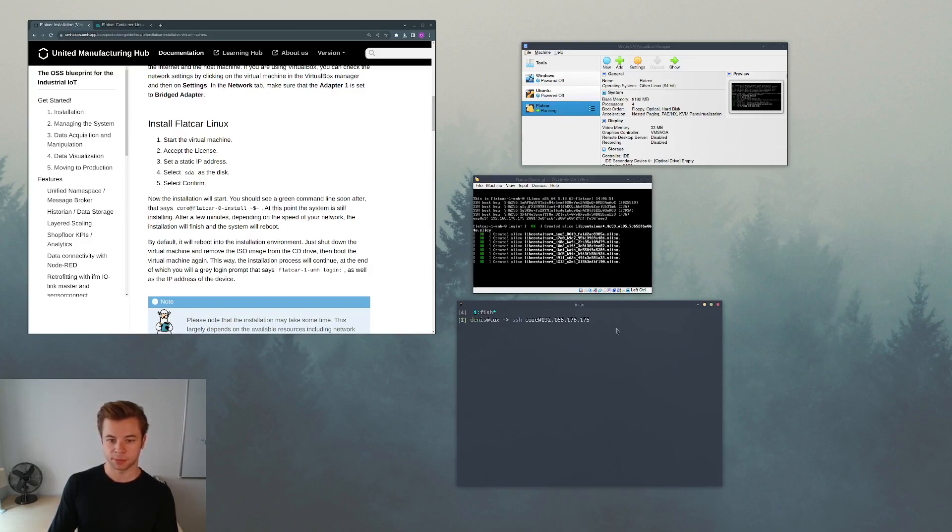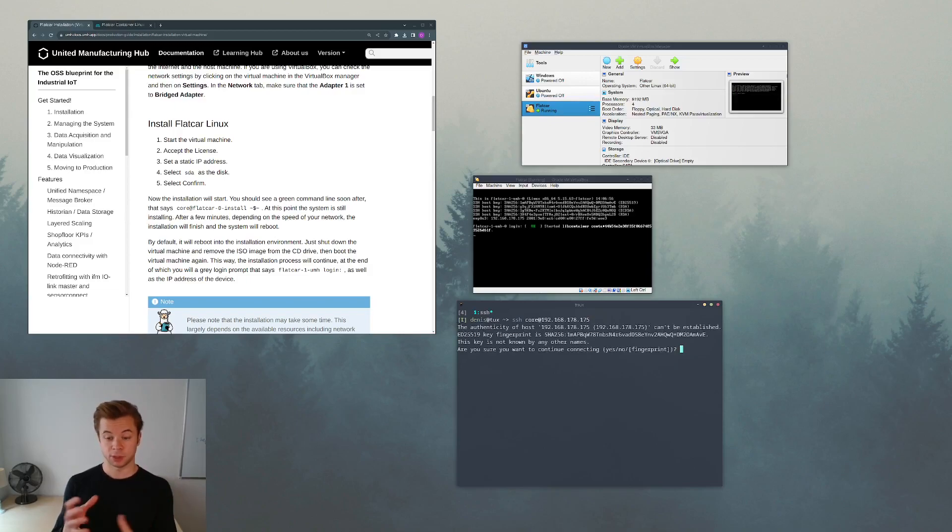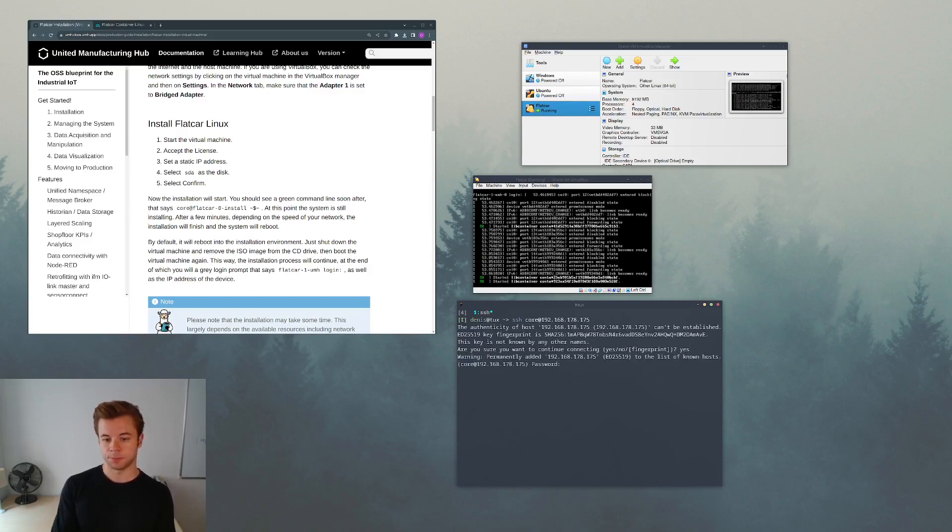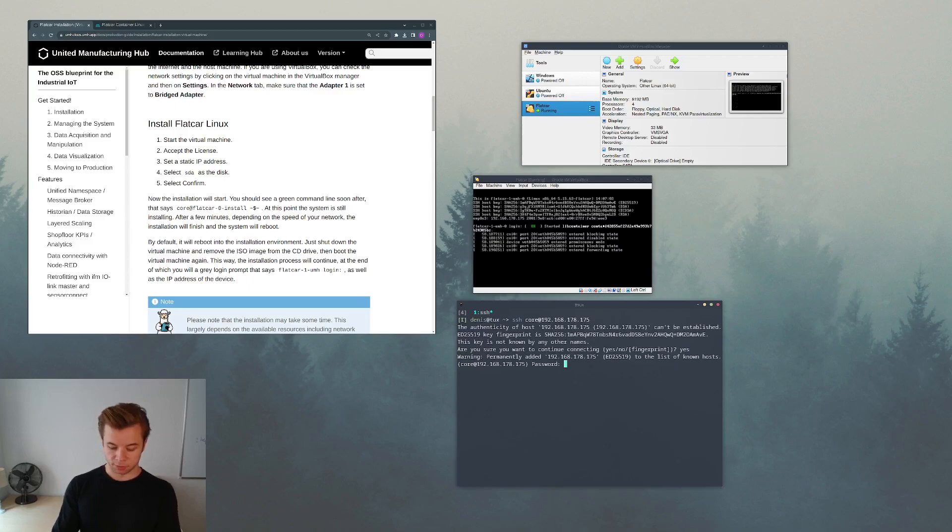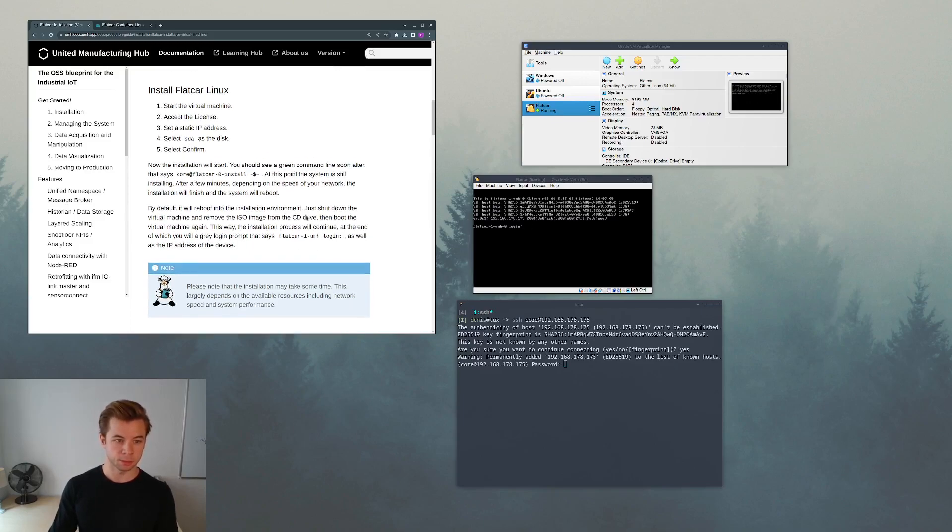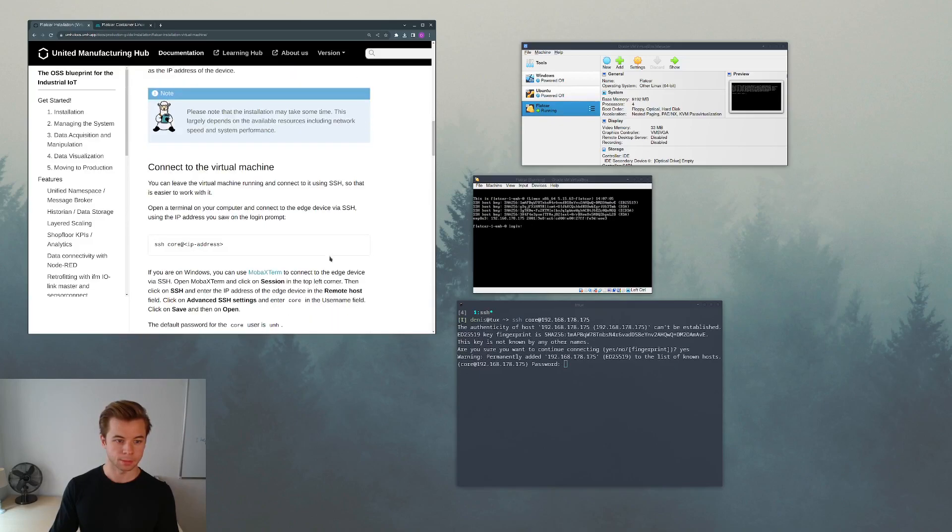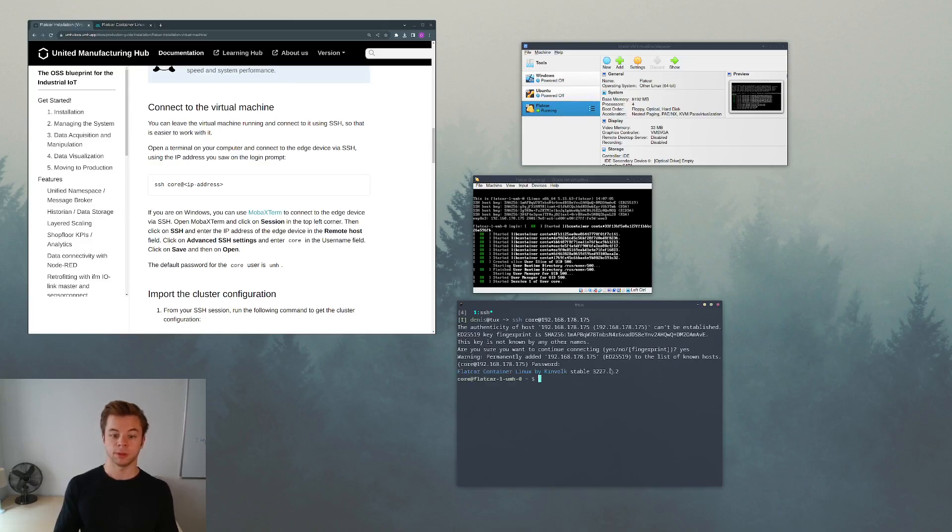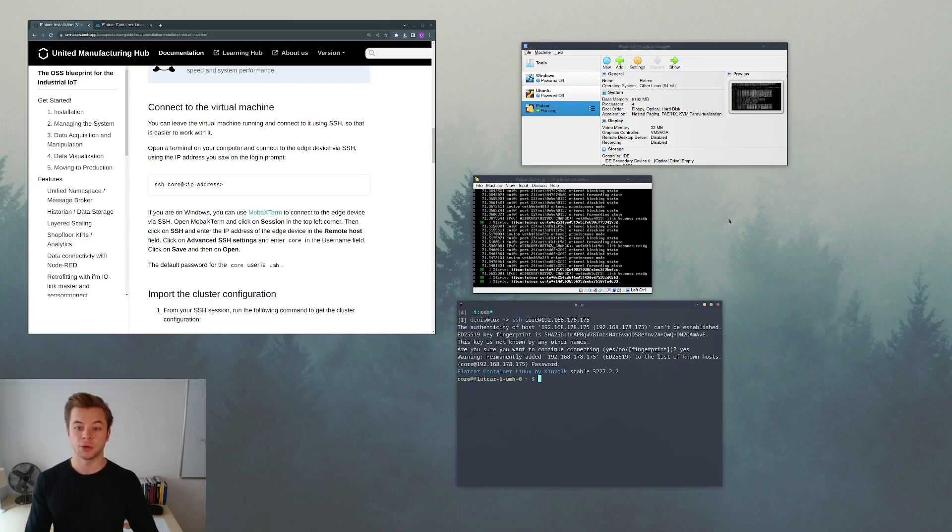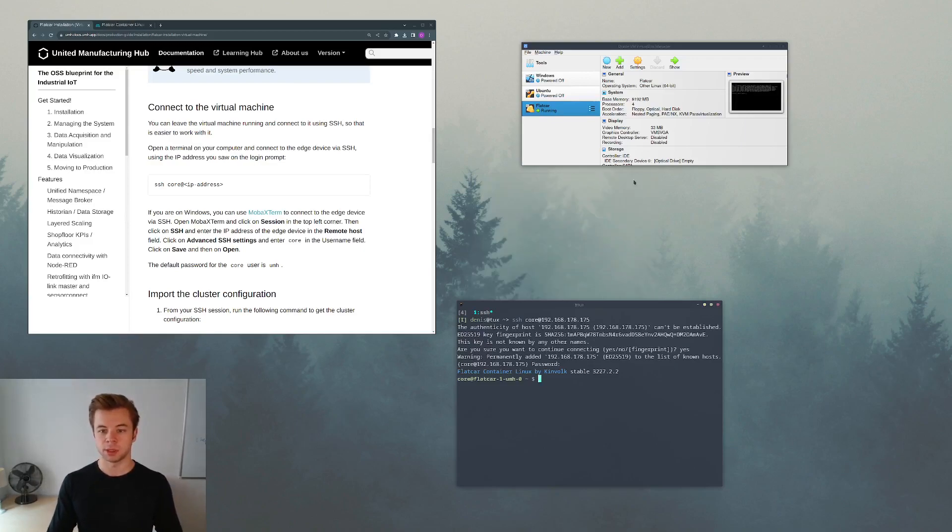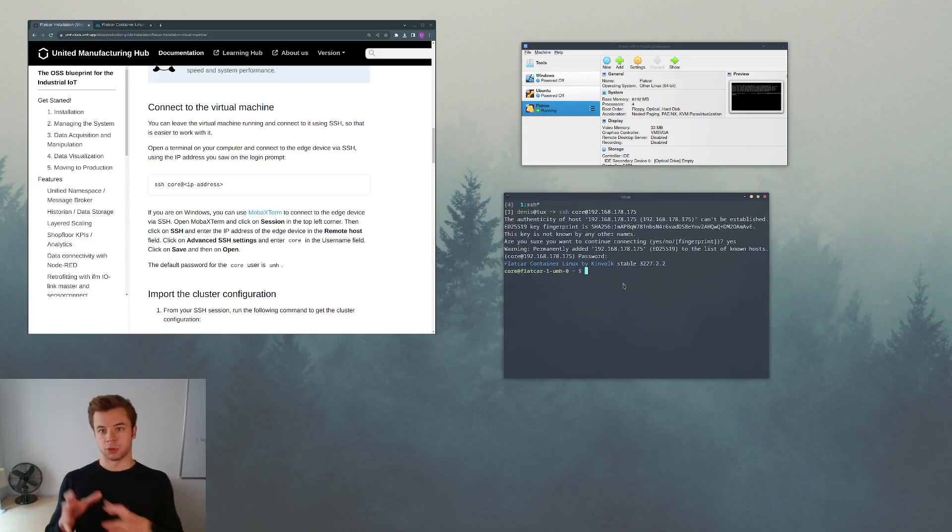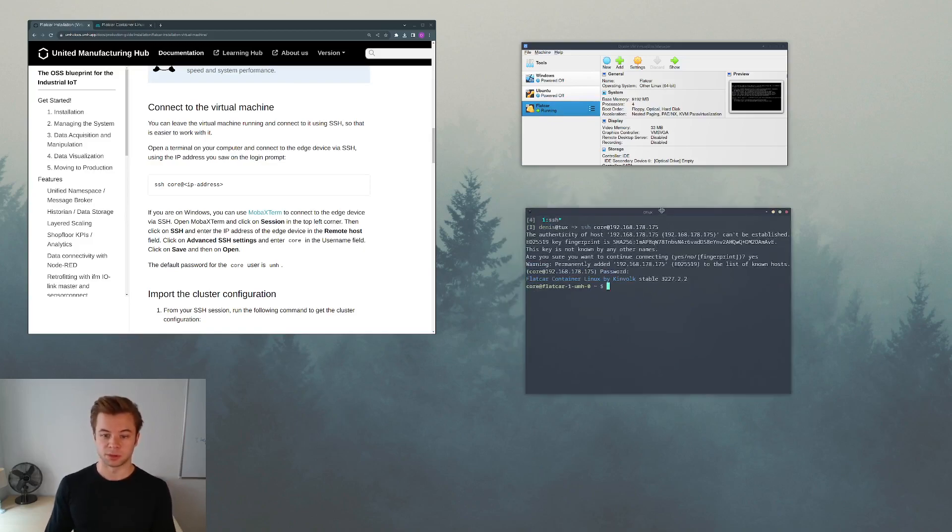So that's it. We see that we can make a connection to SSH. We say that we trust that remote host. The password is, as the guide says, the user is core, the password is UMH. Press enter and we are inside. We are now connected to the virtual machine. We can actually minimize this, we don't need it anymore. We can now control our virtual machine, Flatcar virtual machine, from a terminal running on our host.